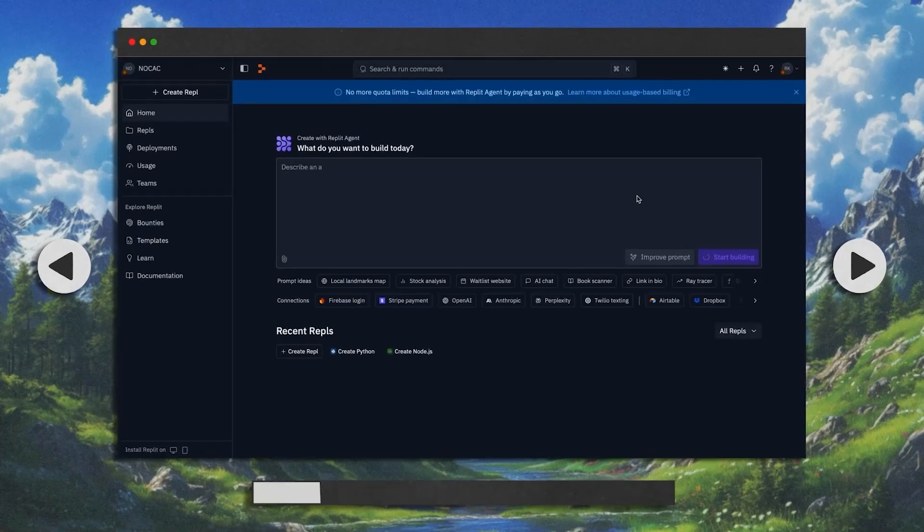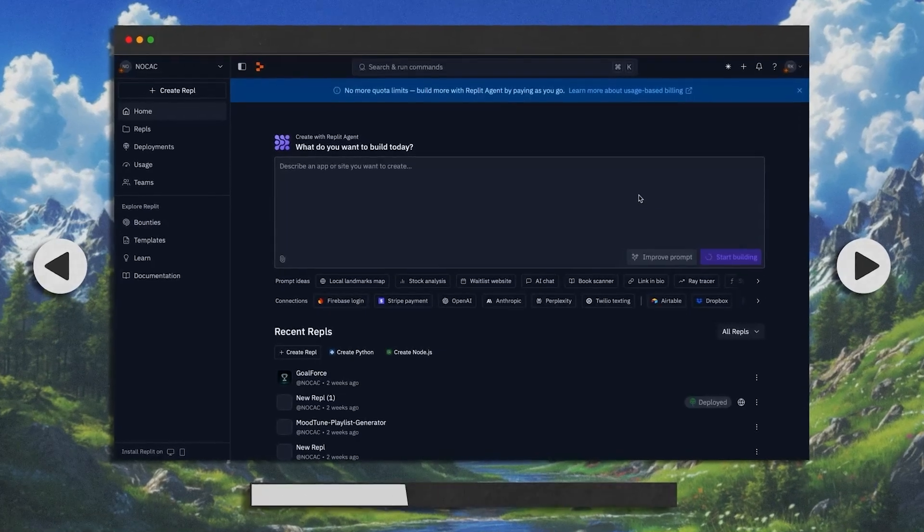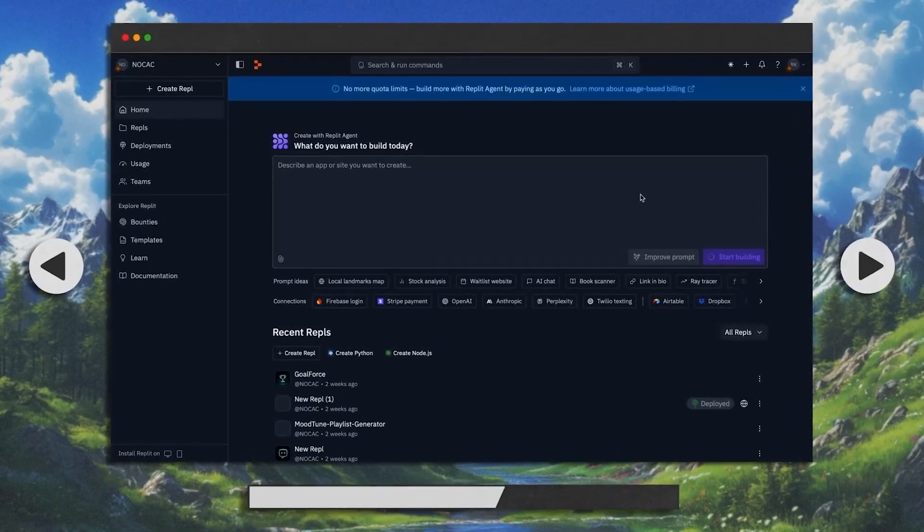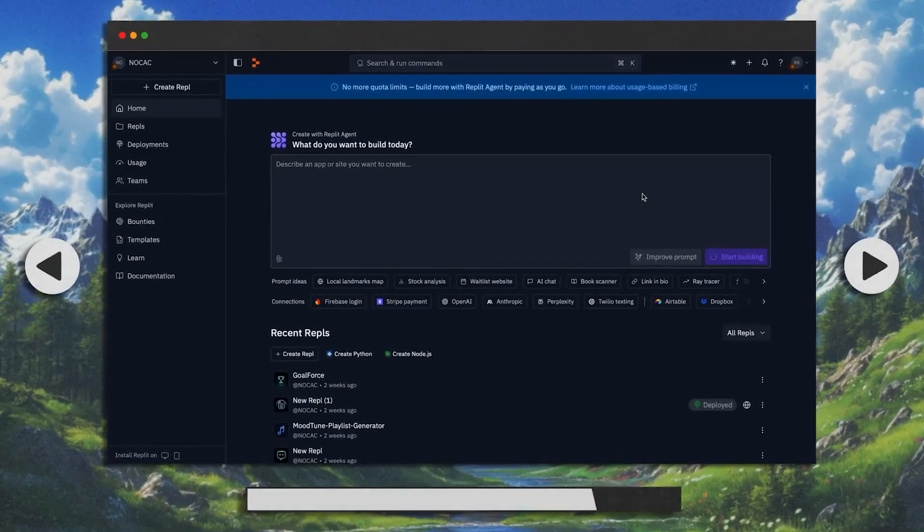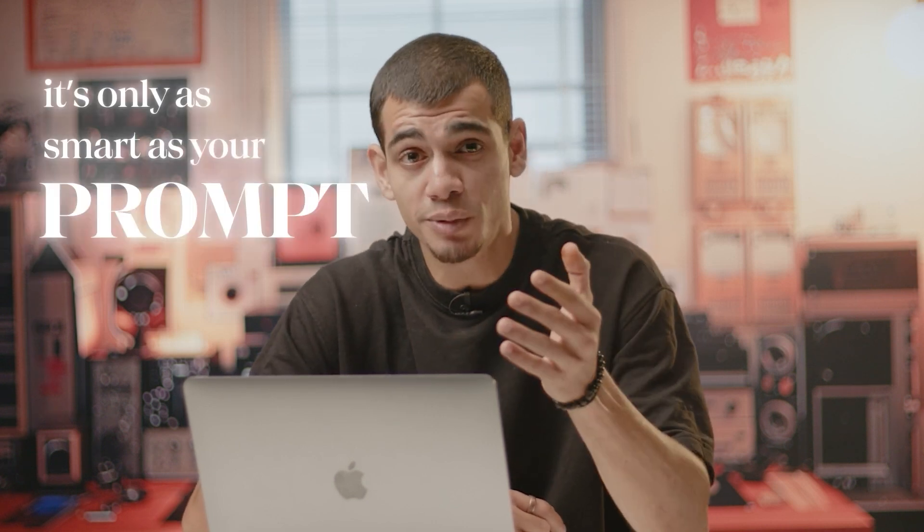We're on Replit, and according to this, we just need to describe what we need and it'll take care of everything itself. One thing you need to remember when working with AI for coding is it's only as smart as your prompt. So clearly outline the UI, features, and the logic that you want. Why don't you just watch how we do it?